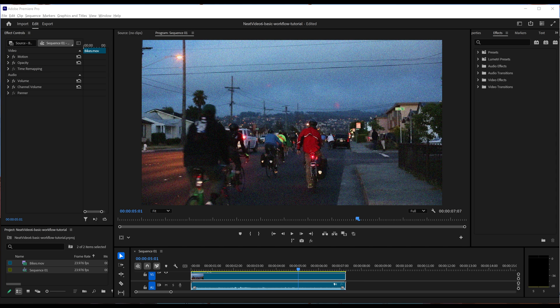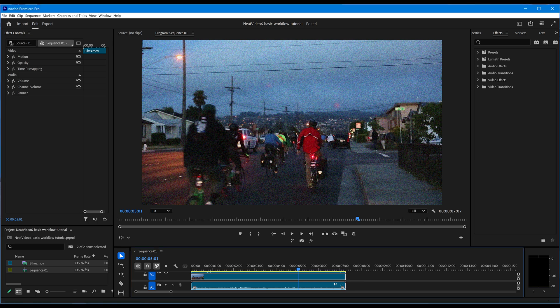Hey guys and welcome to Neat Video Tutorials. In this tutorial, we are going to walk you through the basic workflow in Neat Video 6. We will cover the steps you will be using in most cases. So if you have just started using Neat Video, this tutorial is the perfect starting point on your way to clean and noise-free video.